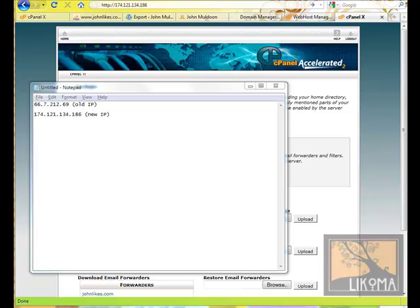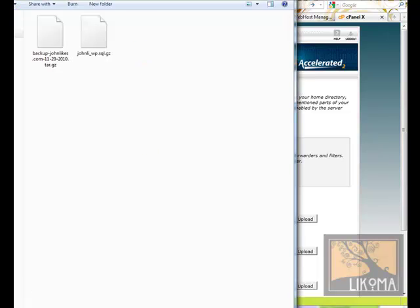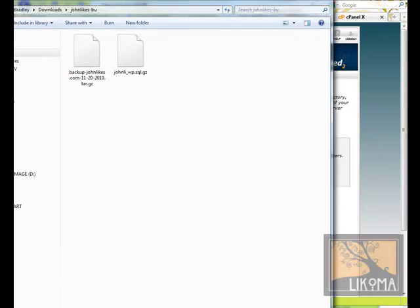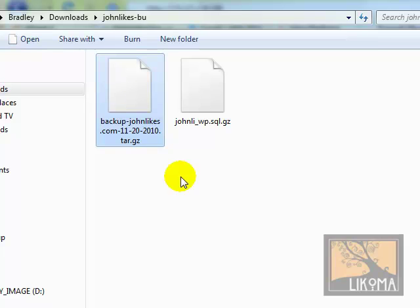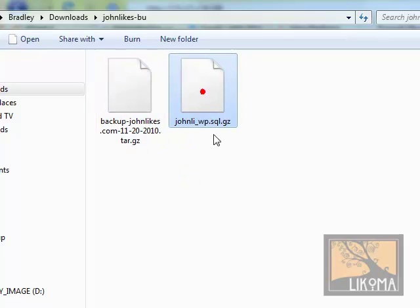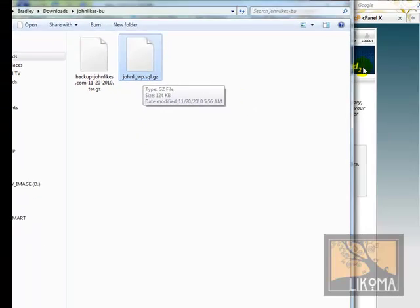So I have all of the files downloaded I need. They are right here. This is the backup of the files, this is the zipped database.